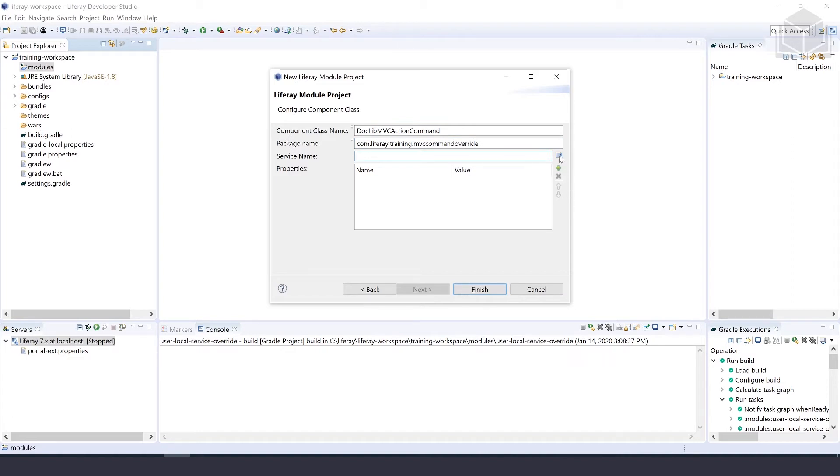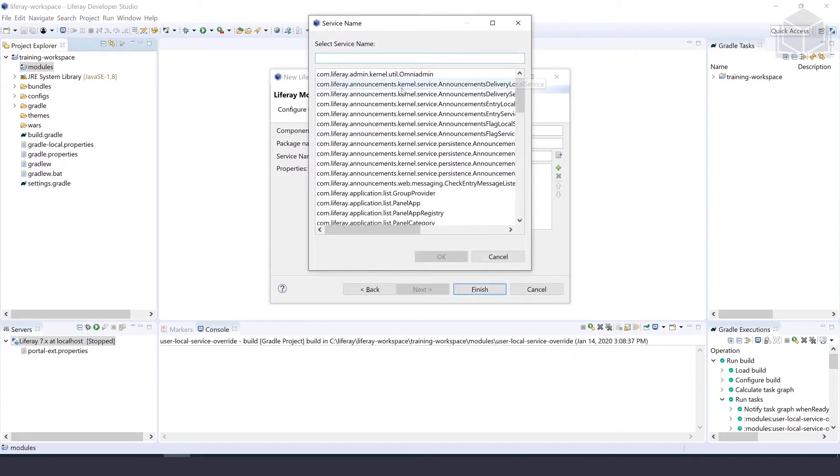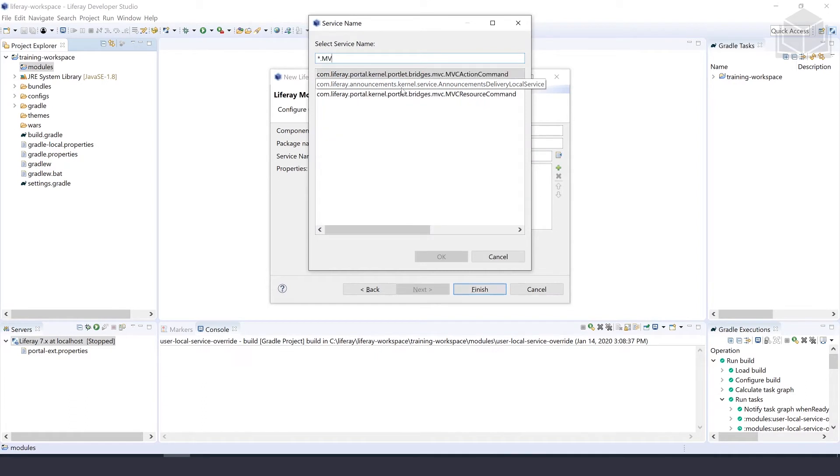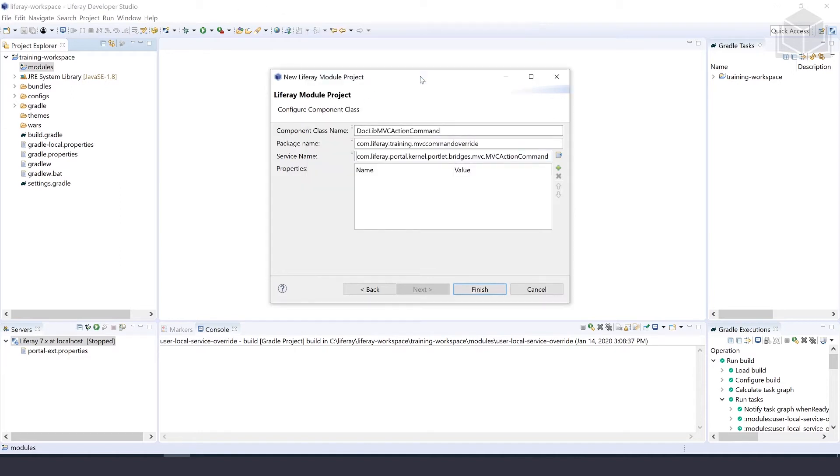For the service name, we'll hit the browse button on the right and put in *.MVCActionCommand. Double-click the only one available. That takes us to the end of the wizard, where we can select finish and let it populate our code.